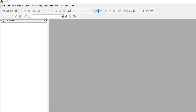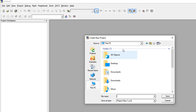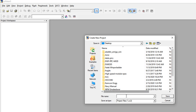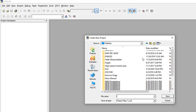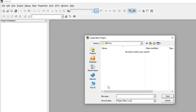I have started Keil uVision 3 and I am now going to start a new project. Go to Project, then New Project, and specify the location for the new project — for example, the Desktop. Create a new folder called '8051 Hello World', save it, select the folder, and name the file '8051_hw_hello_world'.